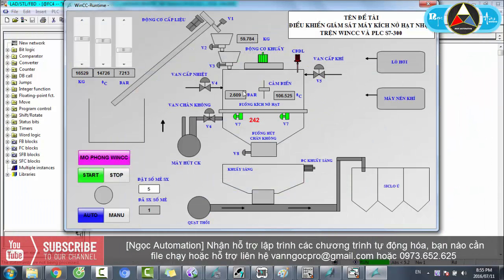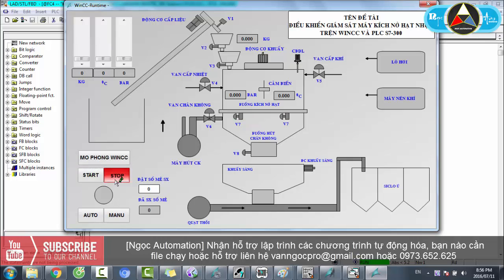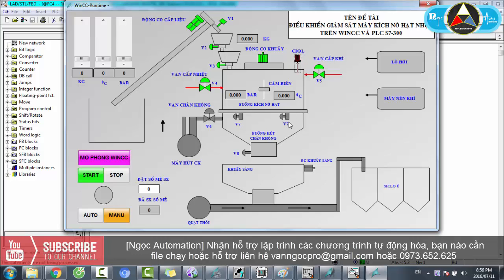Chương trình cứ lặp đi lặp lại. Mình thử chế độ bằng tay - mô phỏng WinCC và chế độ menu. Chế độ menu thì các bạn kích vào thiết bị nào thì hệ thống sẽ bật thiết bị đó. Bây giờ trông rất đẹp rồi.